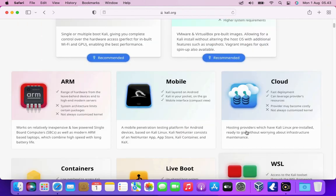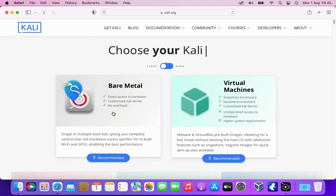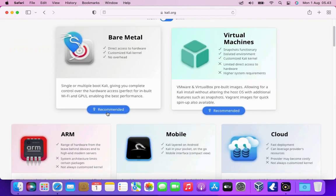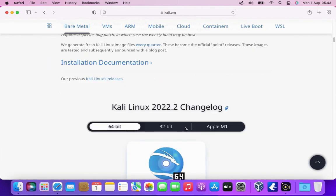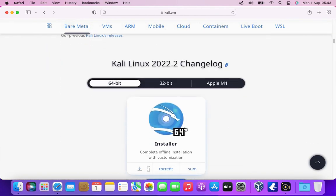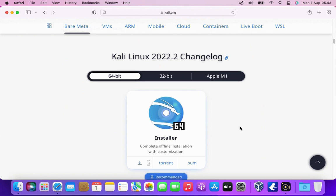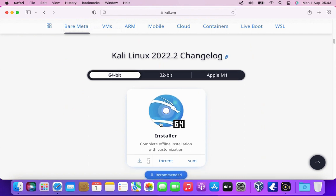Because I will install Kali Linux on VirtualBox from scratch so I choose bare metal one. On bare metal there are three types of installers, namely 64-bit, 32-bit and Apple M1. Because I want to install 64-bit so I downloaded the 64-bit installer.